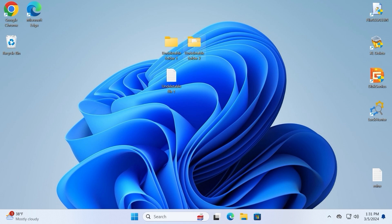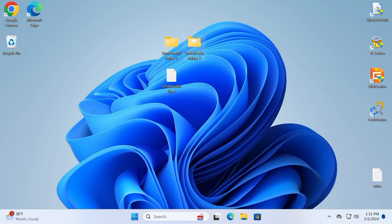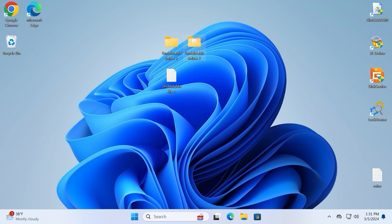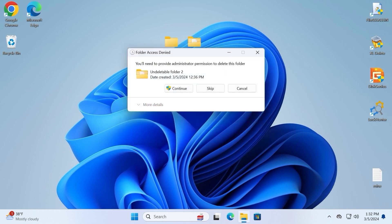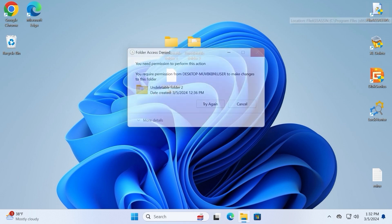However, it doesn't allow us to delete an undeletable folder with undeletable files. If we have an undeletable folder and that folder also has undeletable files, we cannot delete it using this method. We can click Shift+Delete and select yes, but unfortunately it will not help us.